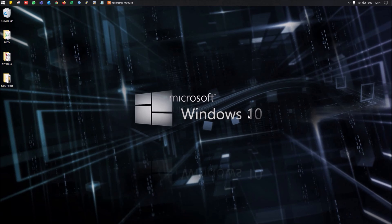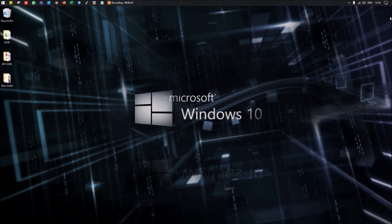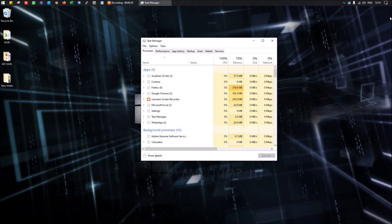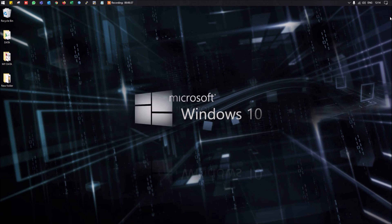As we all know, we use lots of shortcuts in Windows to make things easier. For example, Windows+E directly opens File Explorer, Ctrl+Shift+Esc directly opens the Task Manager, and Ctrl+Alt+Delete brings us to the login screen. These are some shortcuts we use on a day-to-day basis while using the desktop.